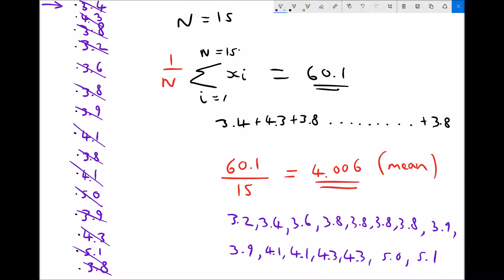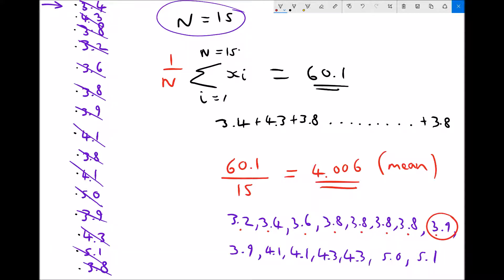This time we have 15 pieces of data, so the middle value is the 8th piece of data, which leaves 7 values before and 7 after. Counting through the ordered list, the 8th value is 3.9. Therefore the median is 3.9. As we lined up the data, we also determined the modal value — 3.8 occurs 4 times, more than any other value, so our modal average is 3.8.